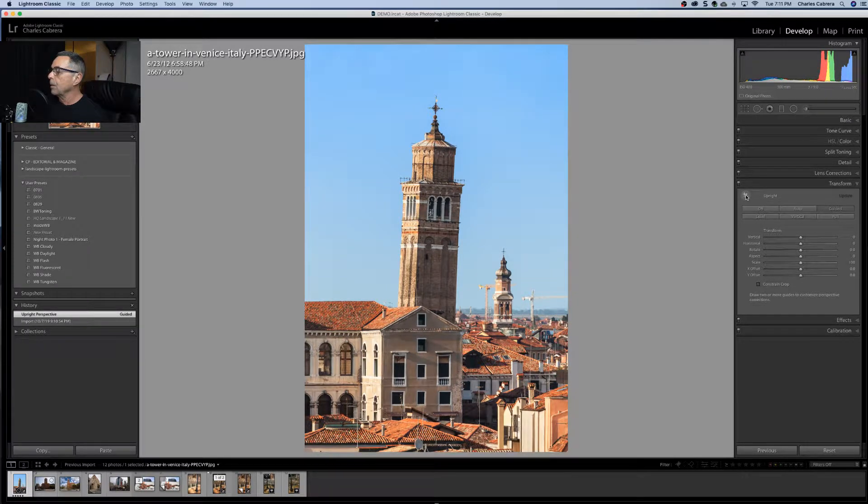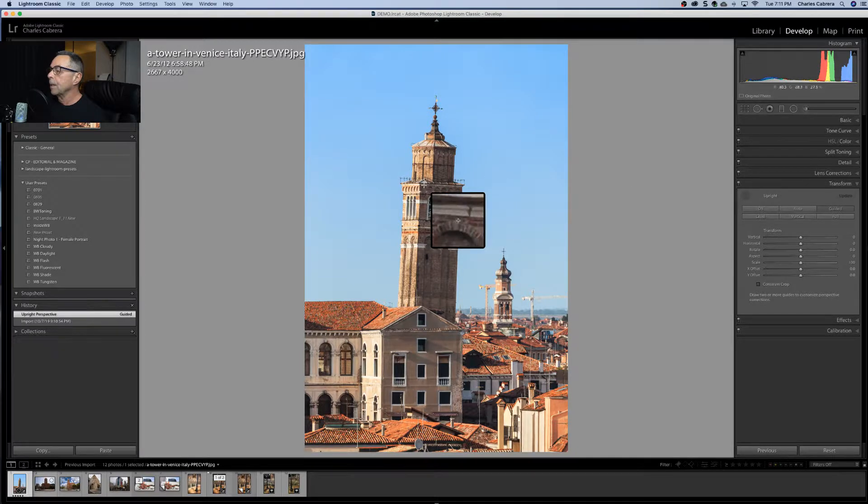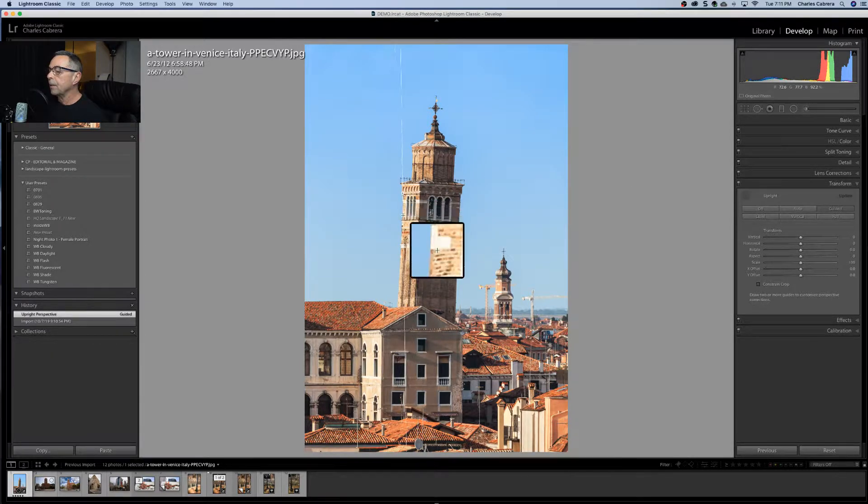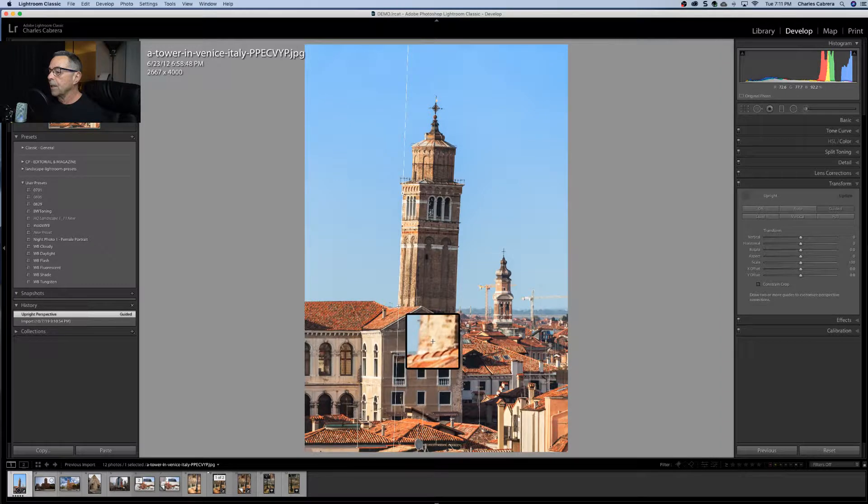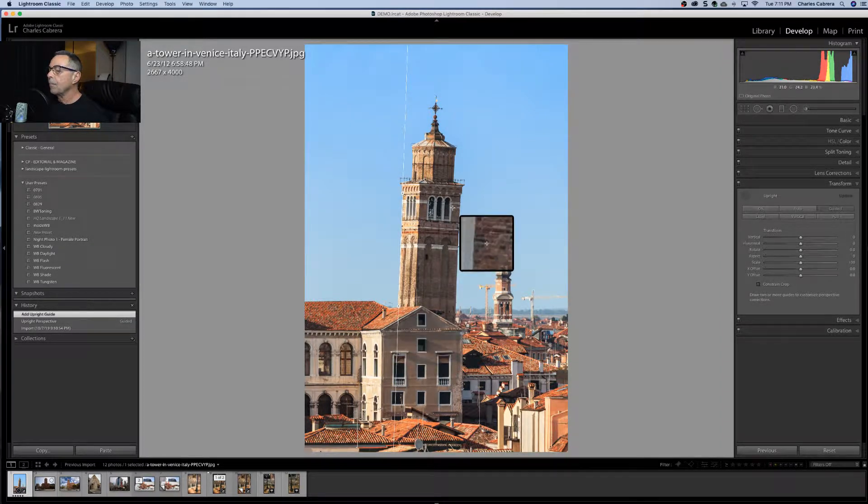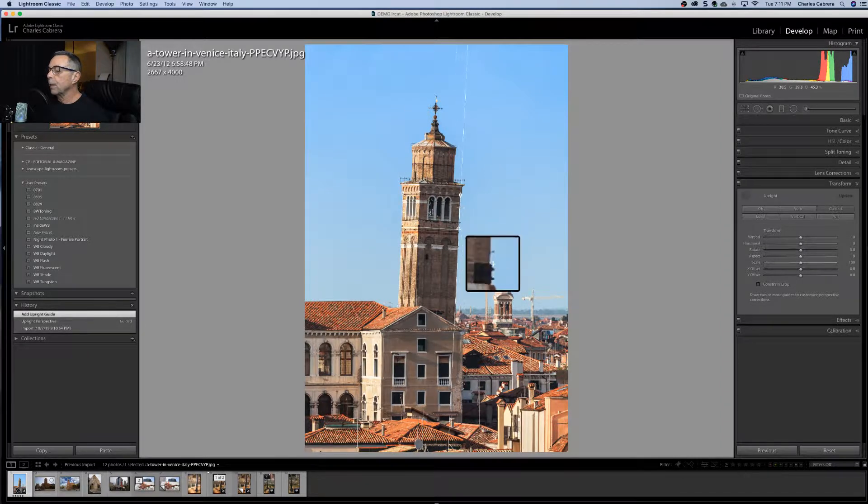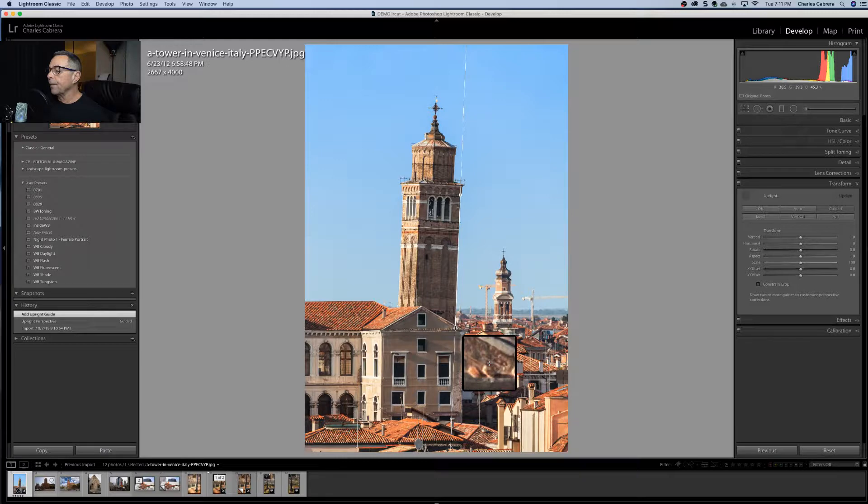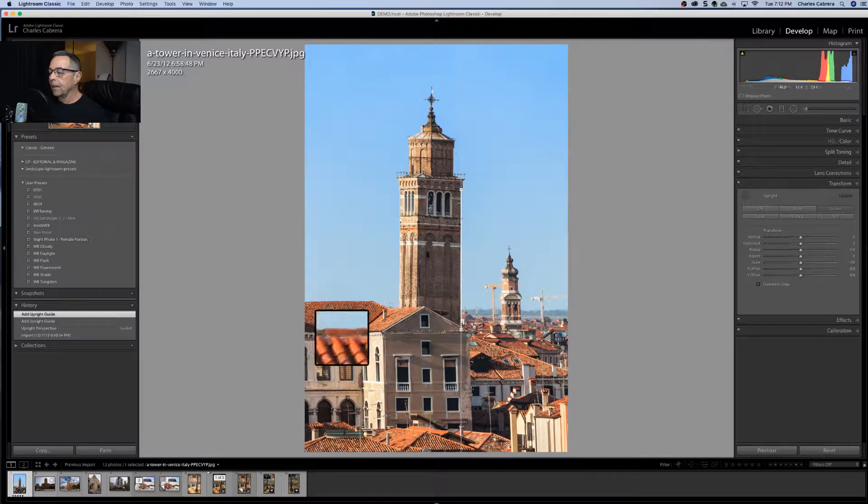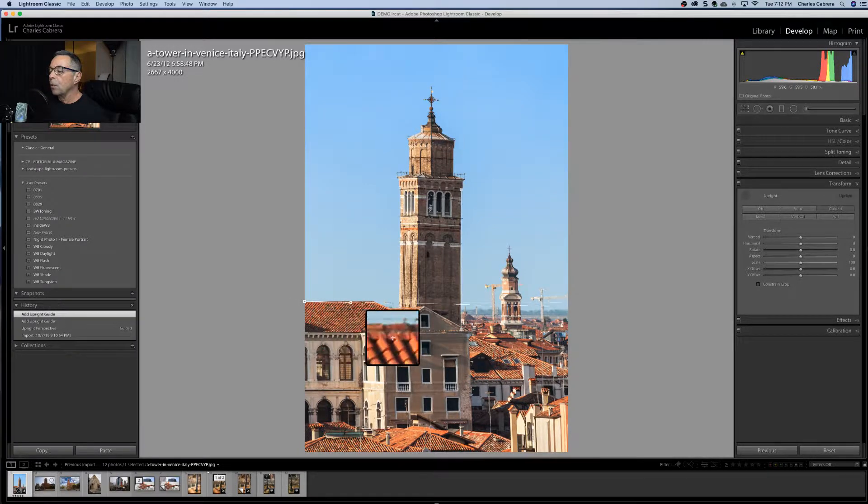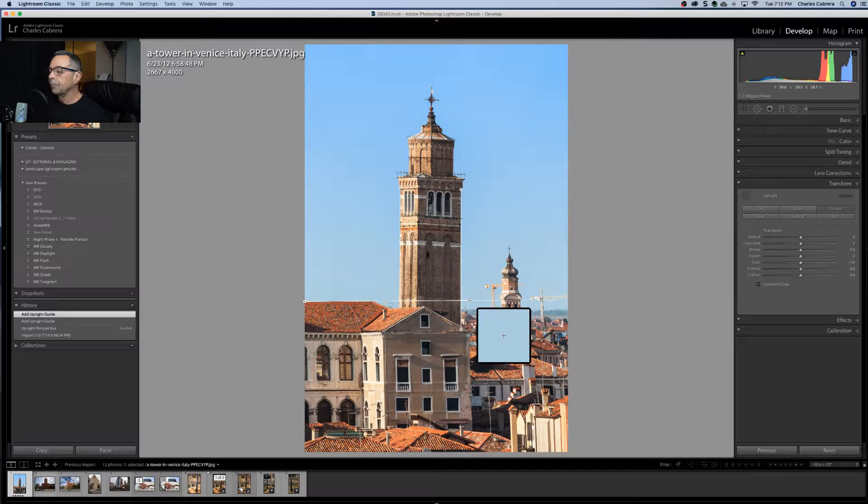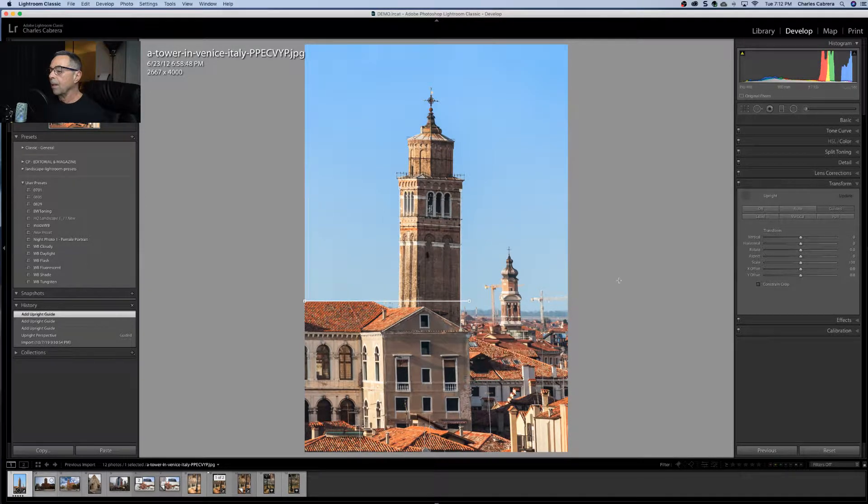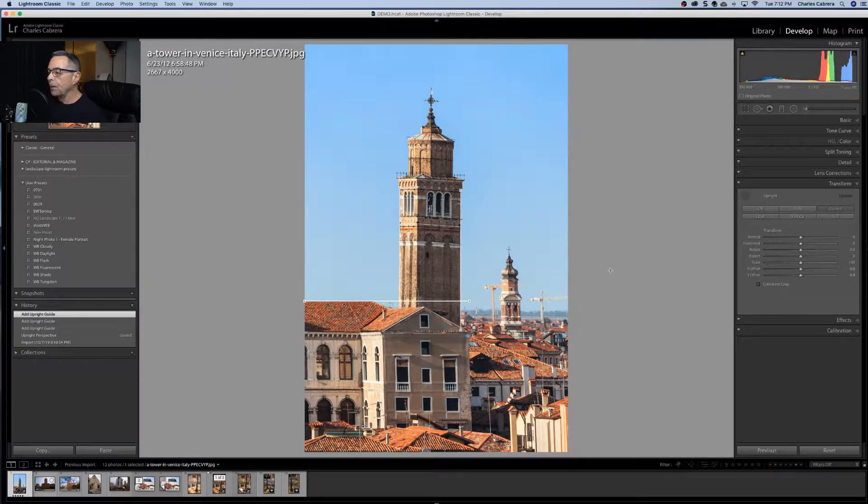So we'll just click here on upright and draw a line on the left side of this tower right along the line that needs to be straightened. You need two lines in order for this to work. So we'll choose the other side of the tower and let go and it straightened it. You can draw a horizontal line also and there was a little bit of change there.